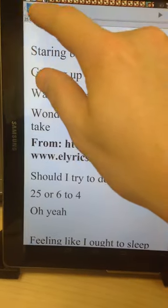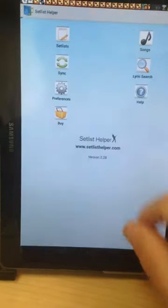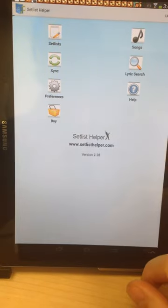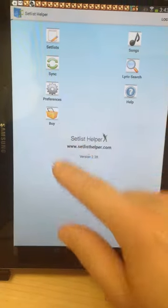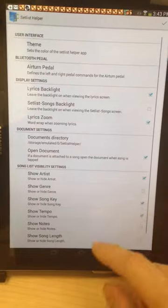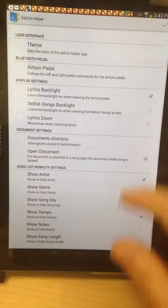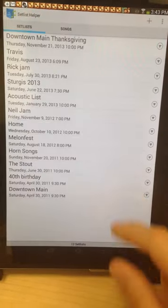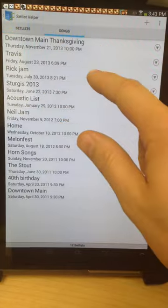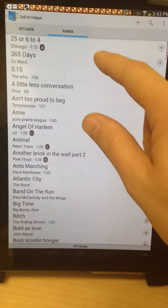So if I go back to the preferences, uncheck word wrap, OK to that, go back to that same song.